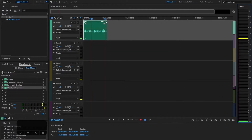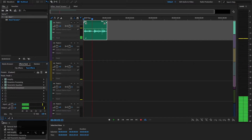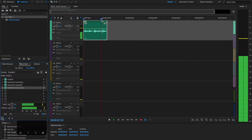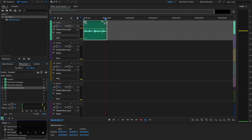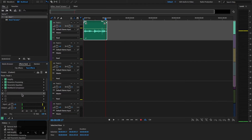Those are the four effects I put on a voice to make it sound really good. Listening without the effects, it's a little nasally. With the effects applied, I've taken out the nasal tone by bringing down the mids in the EQ, and everything is overall compressed very nicely. The four effects are: Amplify, Dynamics Processing, Parametric Equalizer, and Multi-band Compressor.